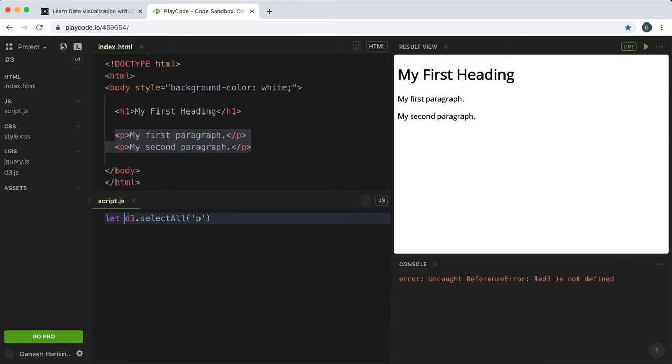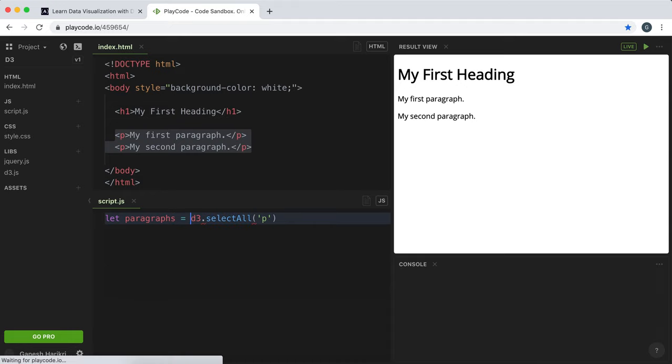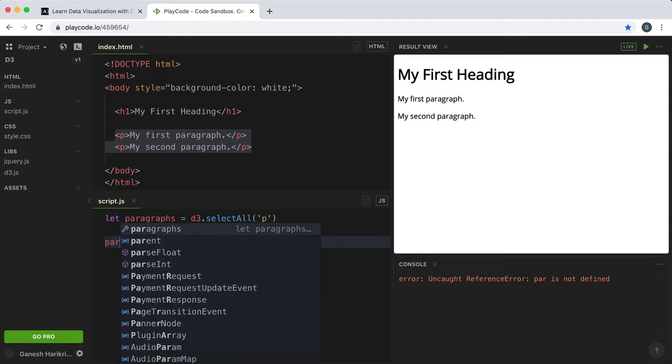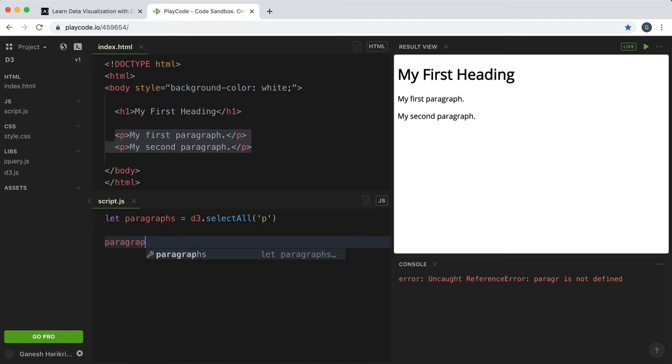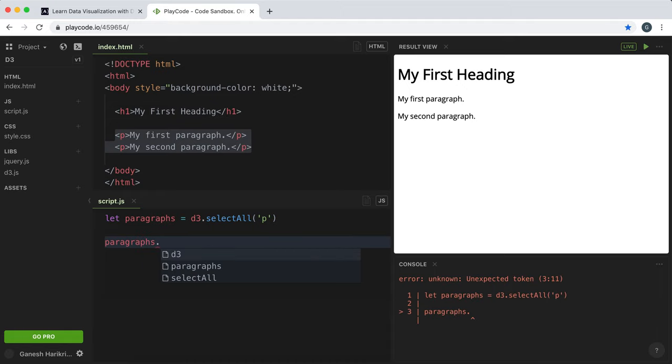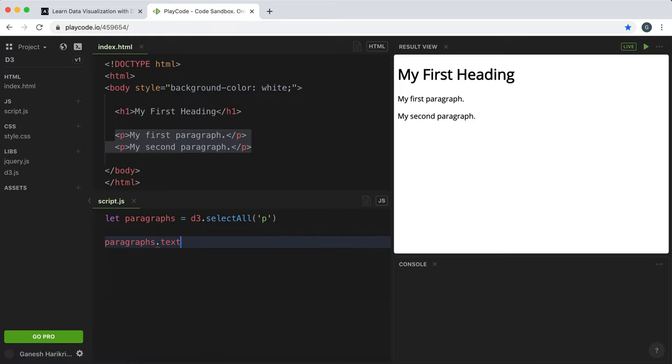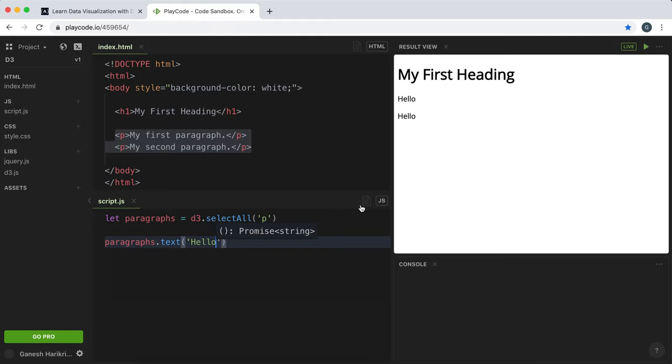Then we can set this to a variable like so. Now what we can do is use this variable with the .operator to call methods on every item of this type. For example, we can use text to change the text of all the paragraphs like so.